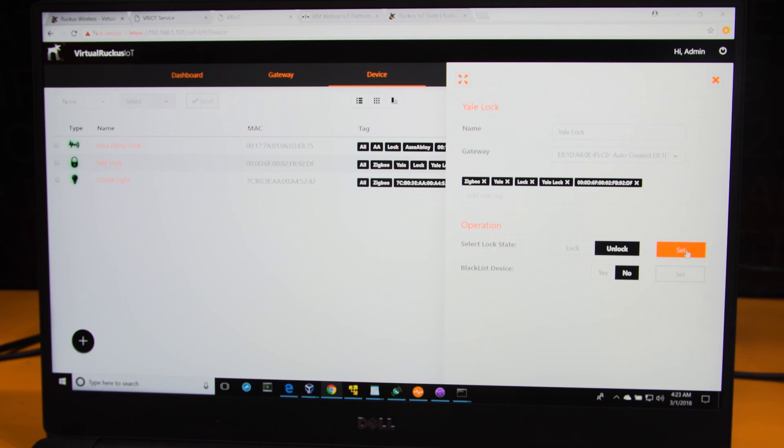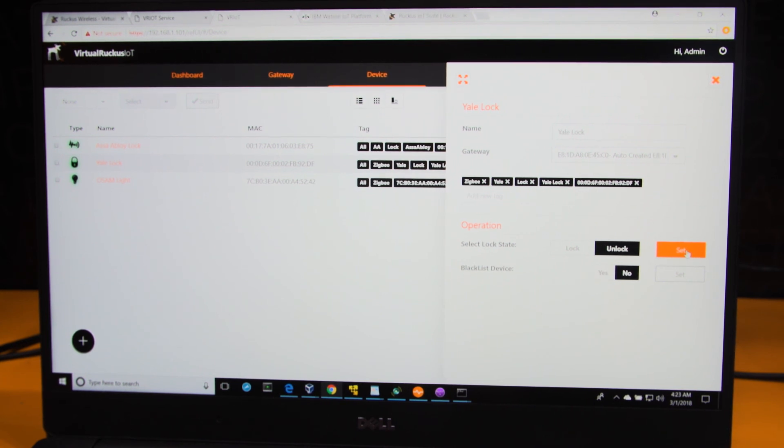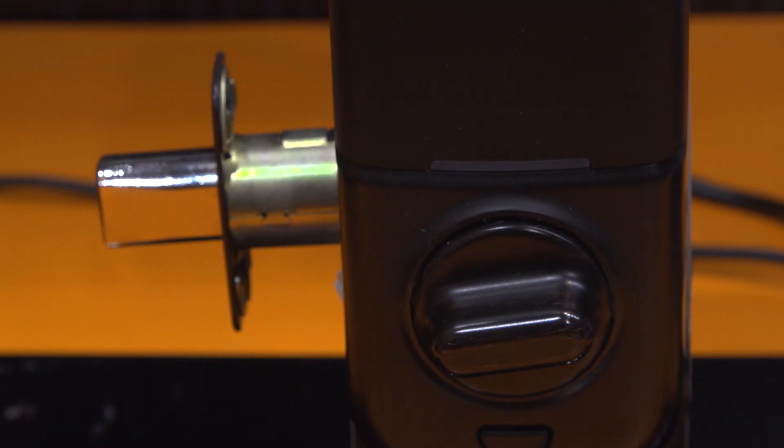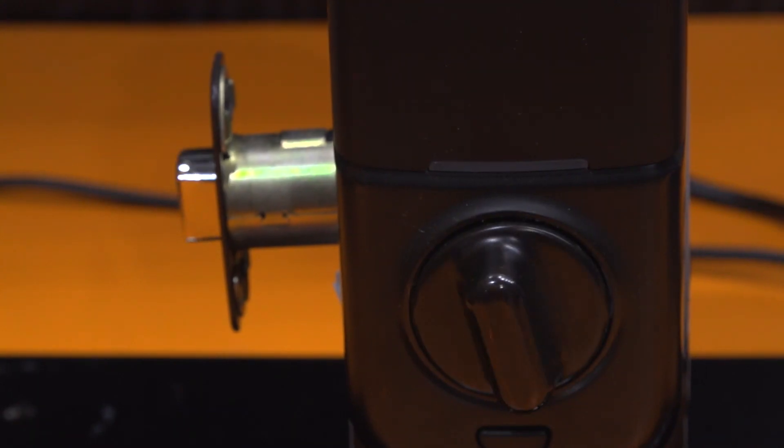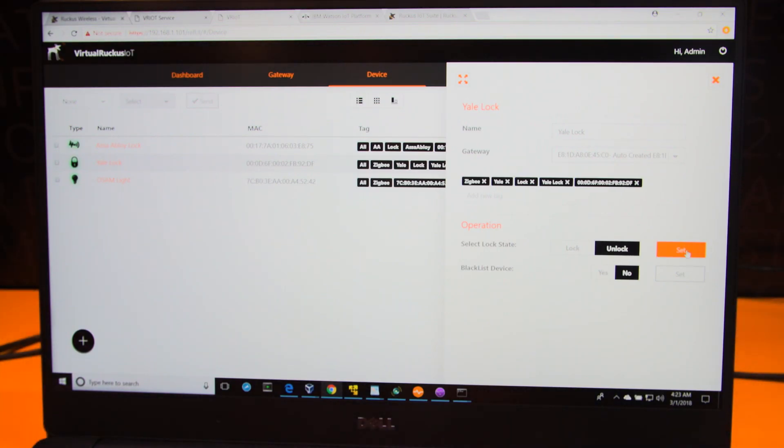So the lock is locked right now. The Yale lock is locked right now. I'm hitting the trigger to unlock the lock. And what we're seeing now is as the lock unlocks, that event triggers a rule and the light turns on.